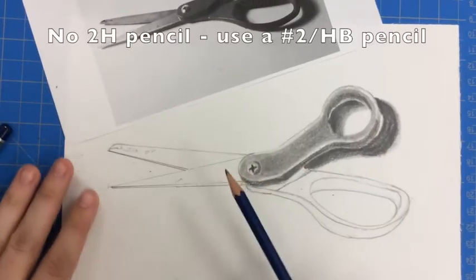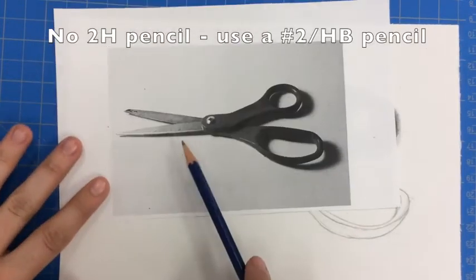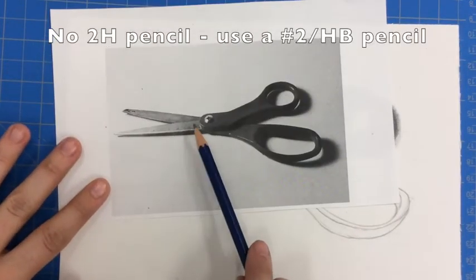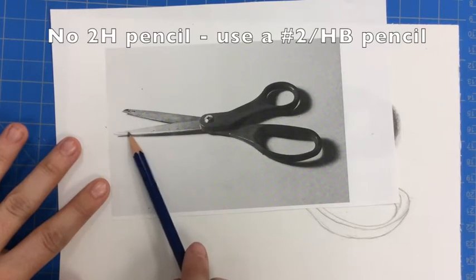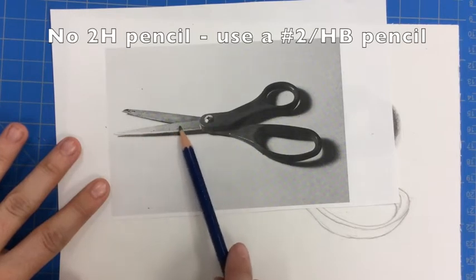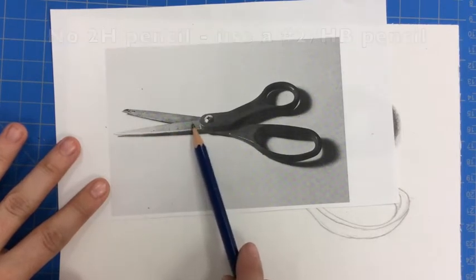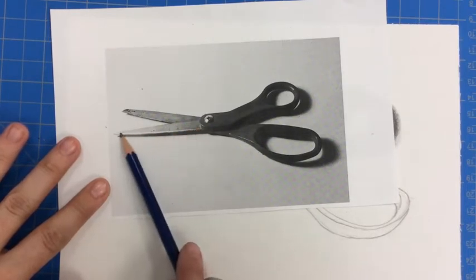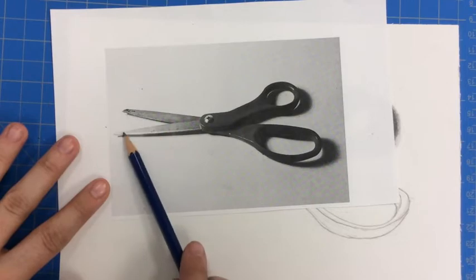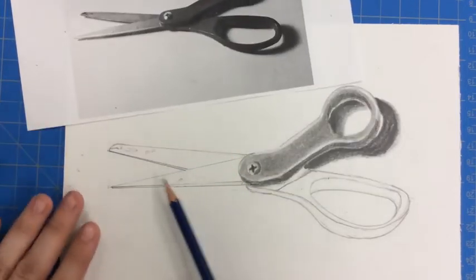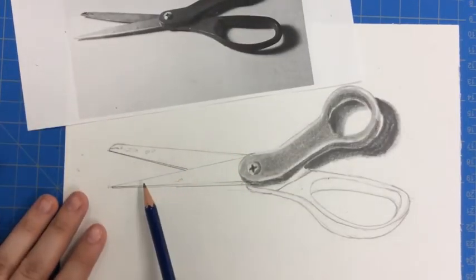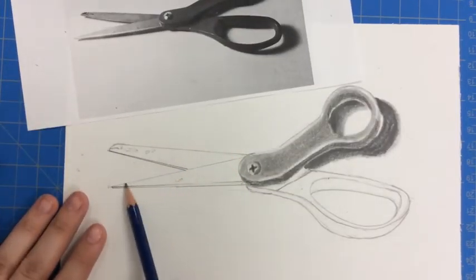For the blade, remember I said the blade is the lighter. So I'm going to use my 2H here. Maybe a little bit of 4B here. This is the closest part to my light, so it's definitely the lightest with the highlight. So I really want to make sure that I'm showing that. Very lightly touching my pencil to the paper.